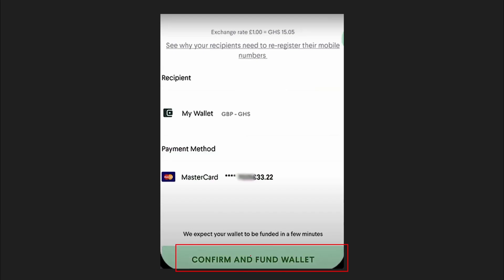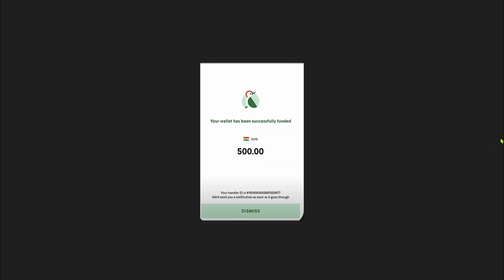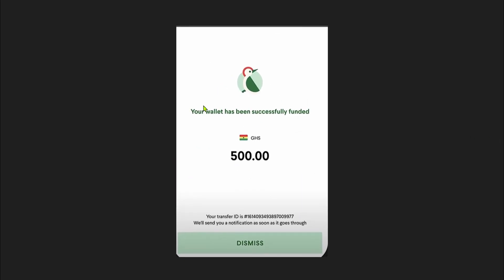Add your payment method and click the confirm and fund wallet option at the bottom. Once you verify your payment, the amount will be added to your wallet. You can now send this amount to any country you want without using your payment method directly — it acts as stored money that you can send right away.